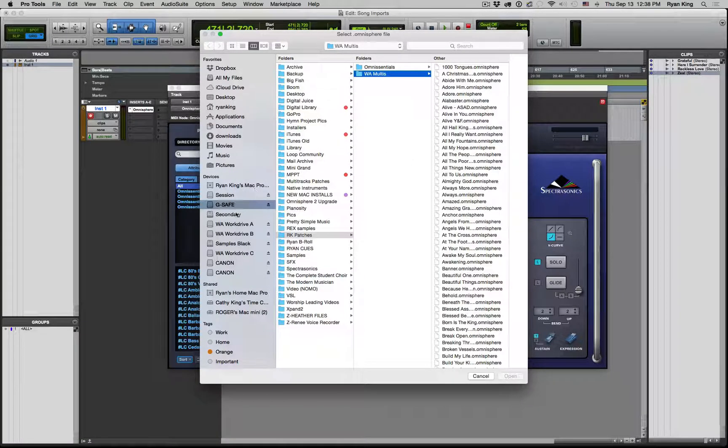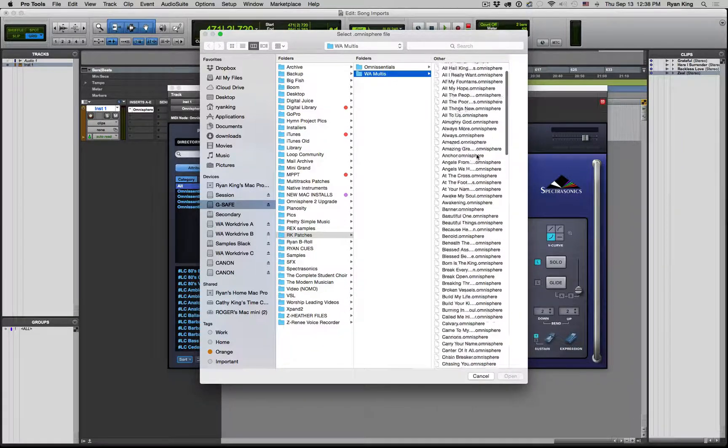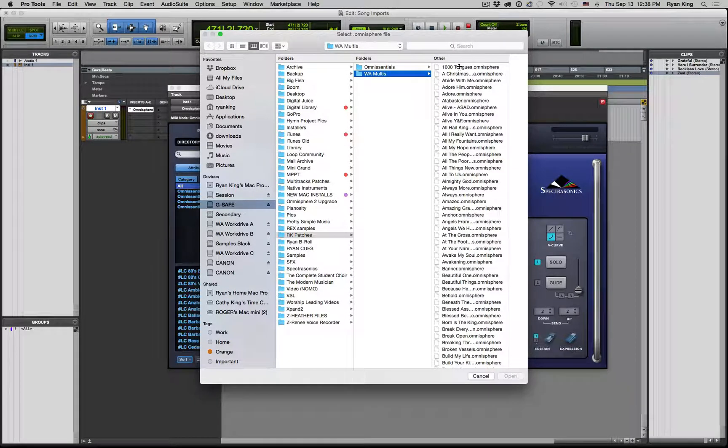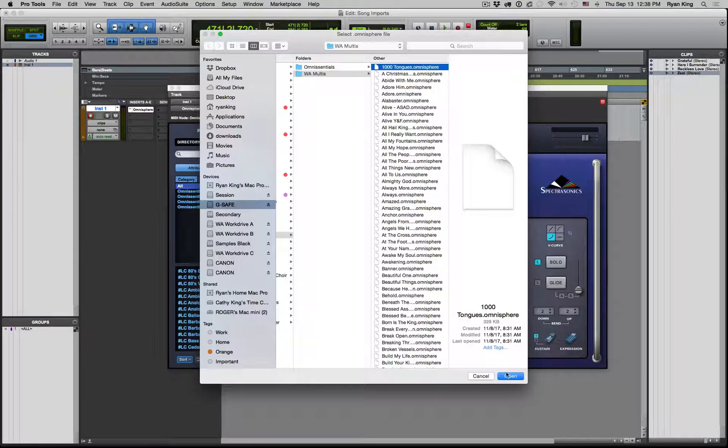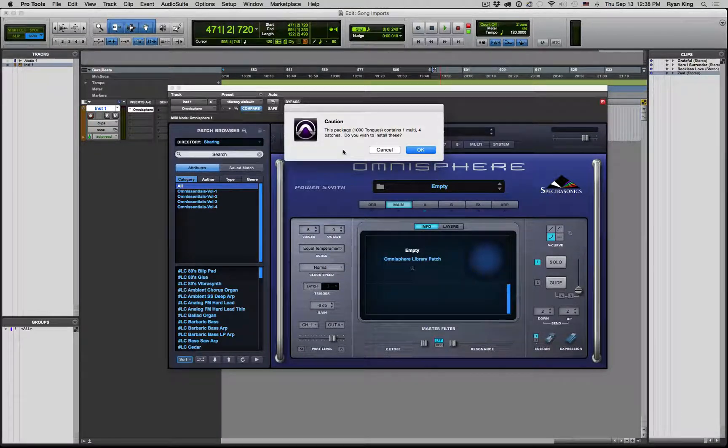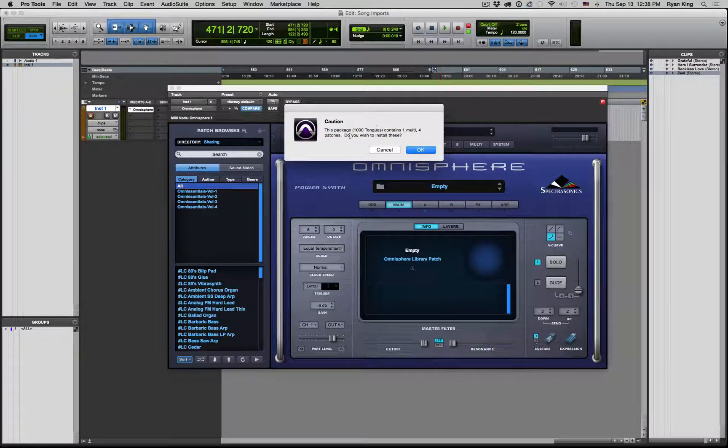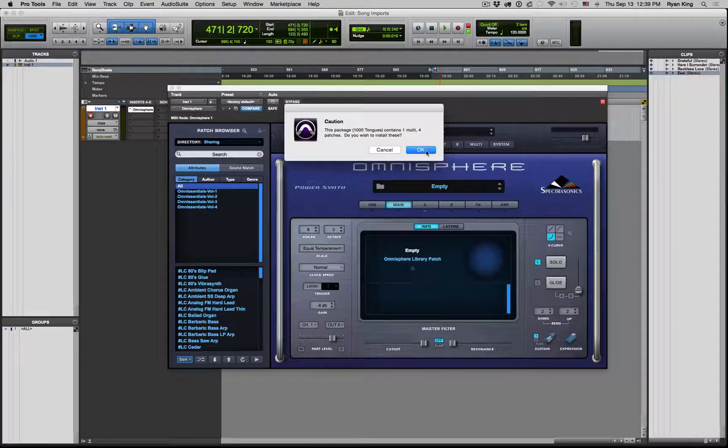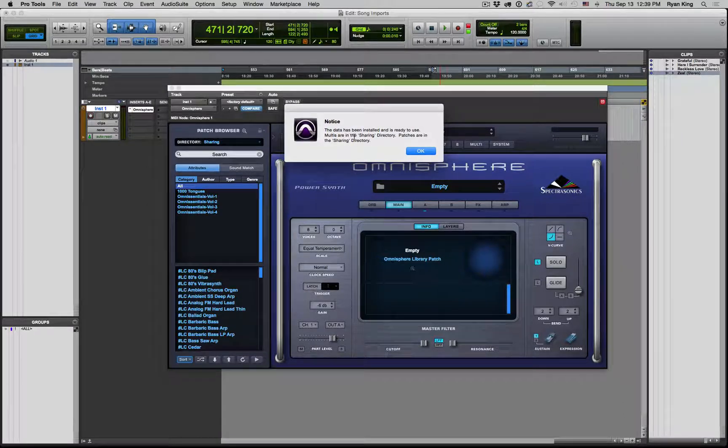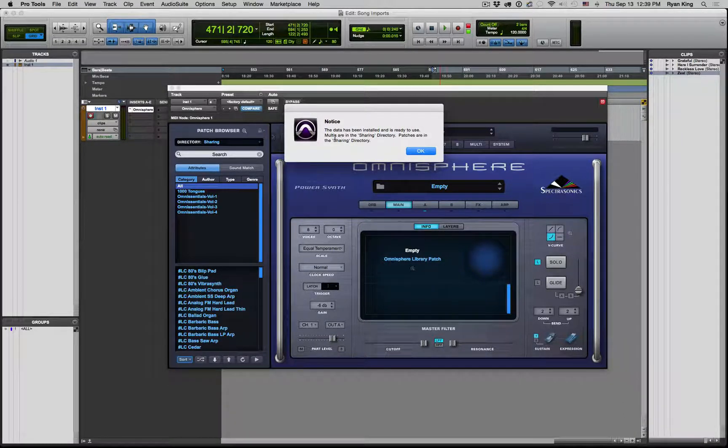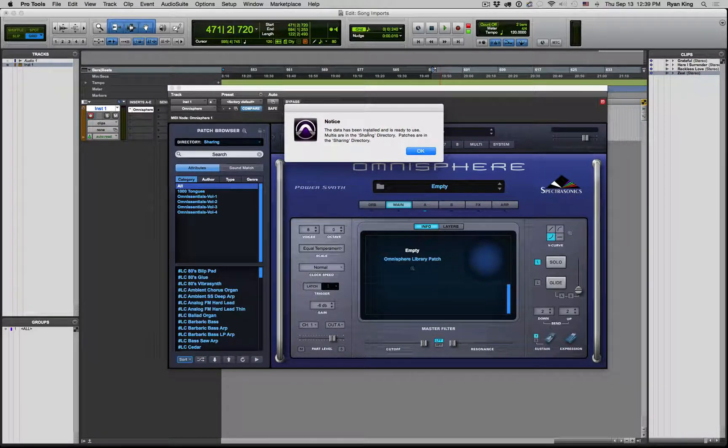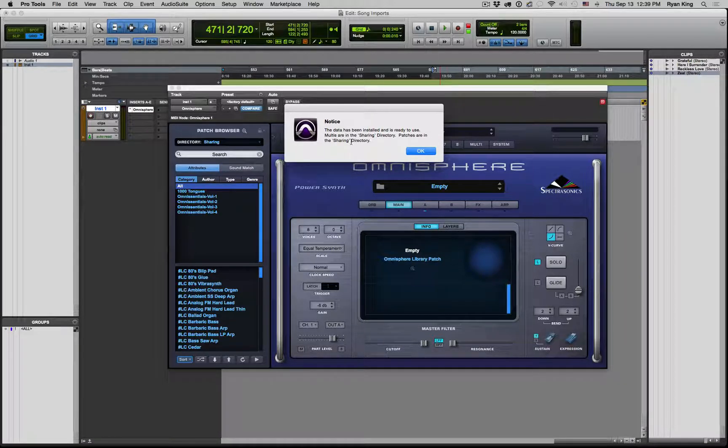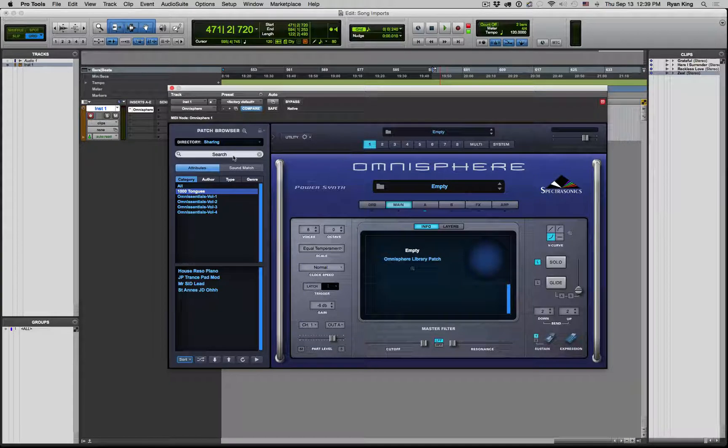Then you want to go find your file. As you can see here, I've got a lot of the files that are on the site. I'm going to take 1,000 tongues since that's the example we gave. I'm going to click Open. It says this package, 1,000 tongues, contains one multi, four patches. Do you wish to install these? Click OK. Then it'll install and it'll say the data has been installed and ready to use. Multis are in the shared or sharing directory and patches are in the sharing directory.